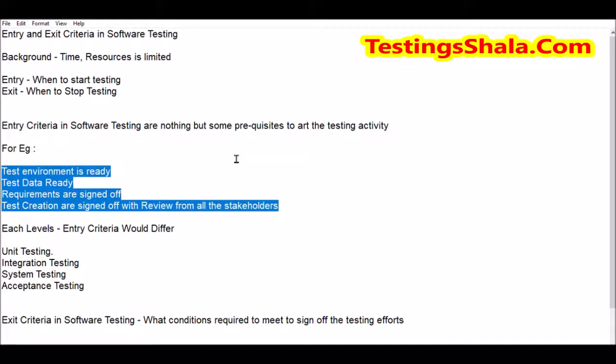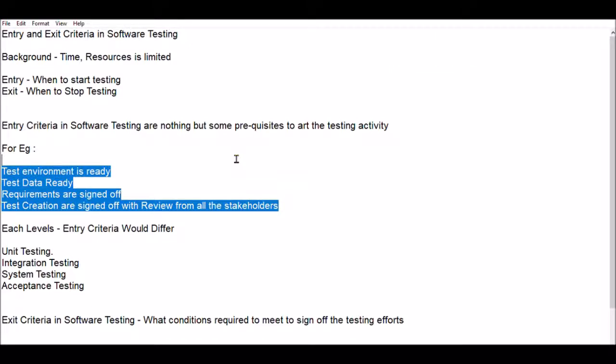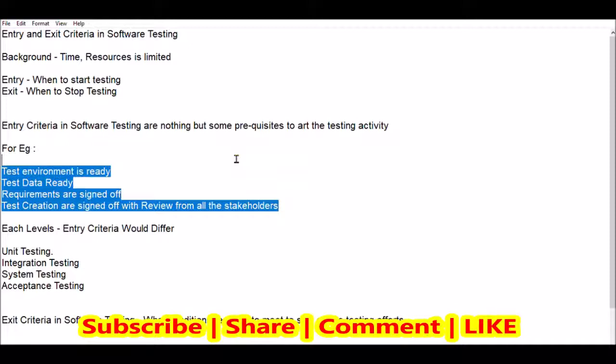Entry criteria examples include: your test environment should be ready, your test data should be ready, your requirements are signed off, your test cases are completed and reviewed by all stakeholders and signed off, and your development is completed. If all these things are done, then only test execution will start. If any of these entry criteria is not met, then test execution cannot begin.